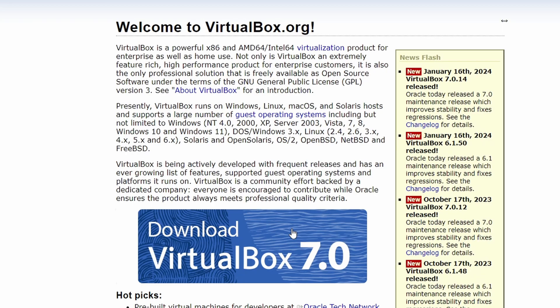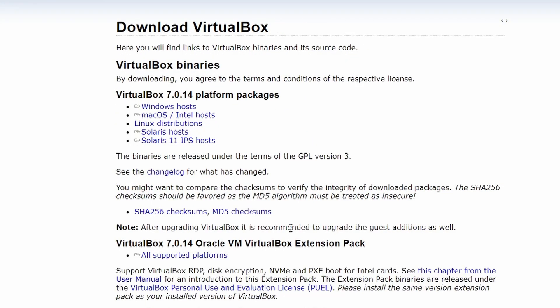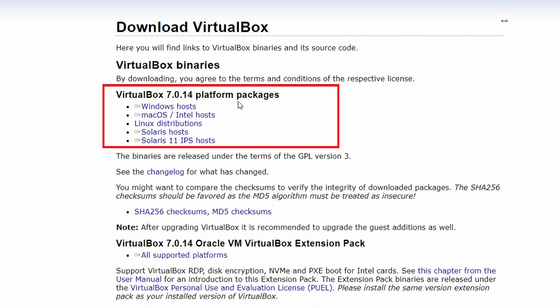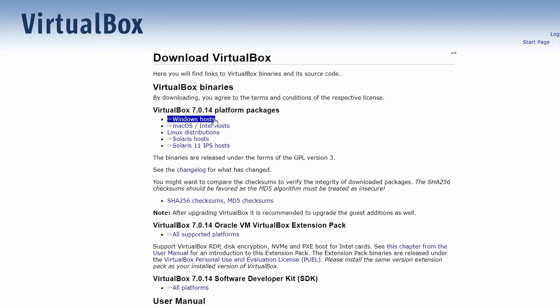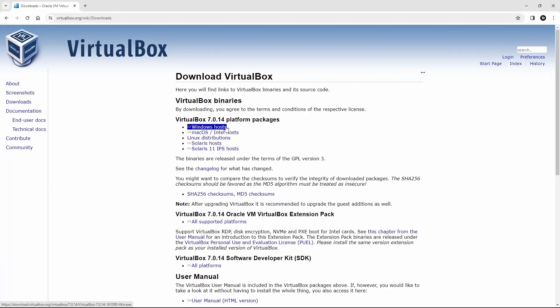This takes me to the main download page. Here, you will find the latest versions for Windows, Mac OS and many more. As I am running Windows 11, so I am going to download Windows host software. Click on the link to download the installer.